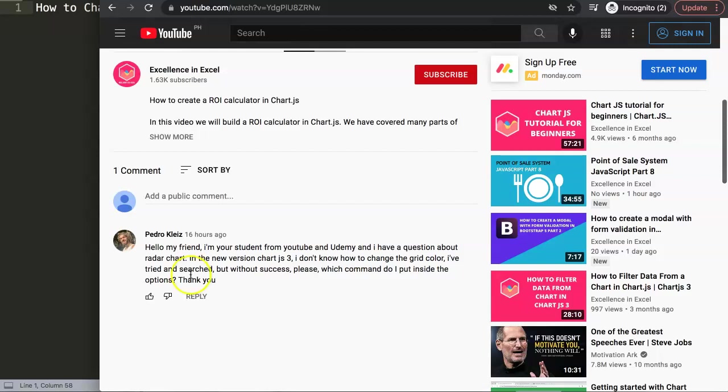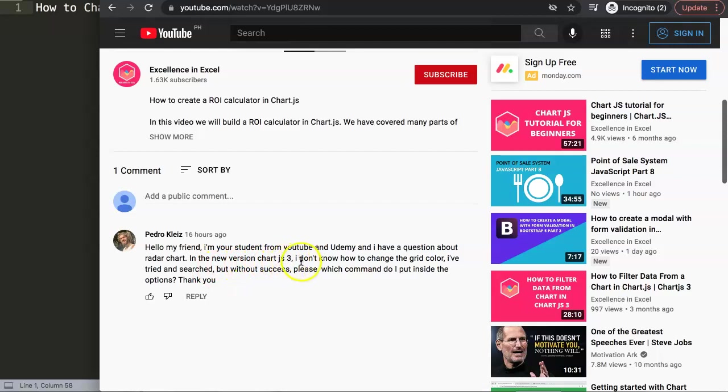A special thank you to Pedro for asking the question. He says, 'Hello my friend, I'm your student from YouTube and Udemy. Thank you for joining my Udemy course. I have a question about radar charts in the new version of Chart.js 3. I don't know how to change the grid color. I've tried and searched but without success. Please, which command do I put inside the options?'